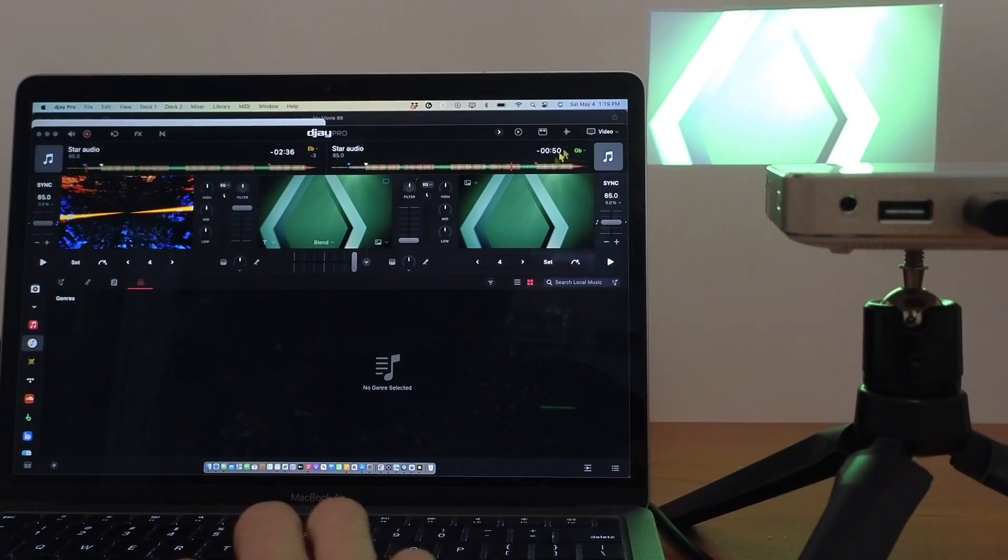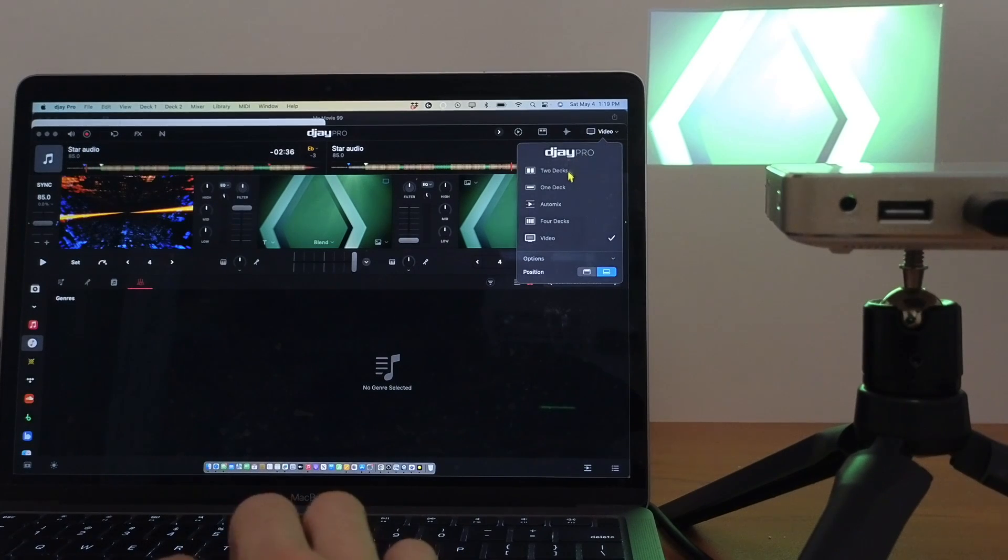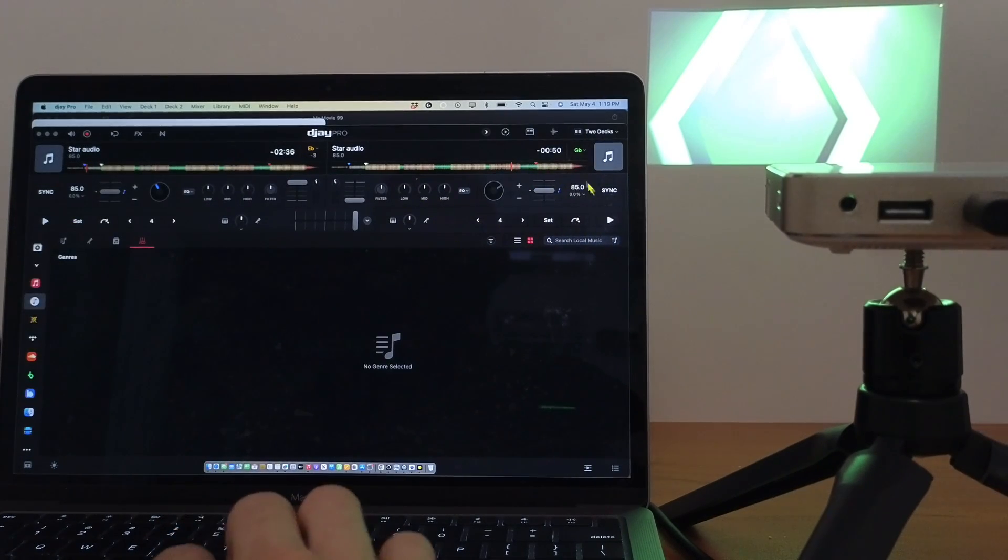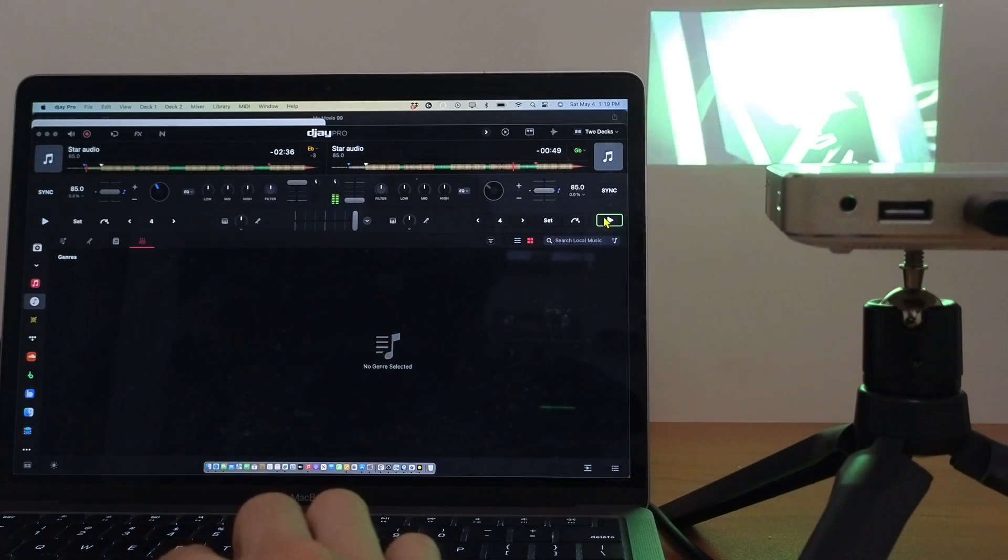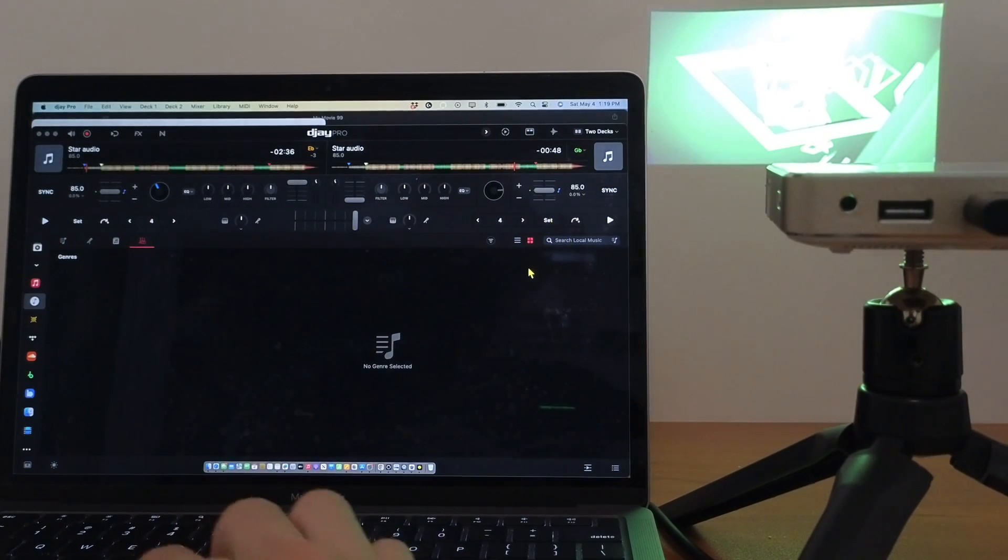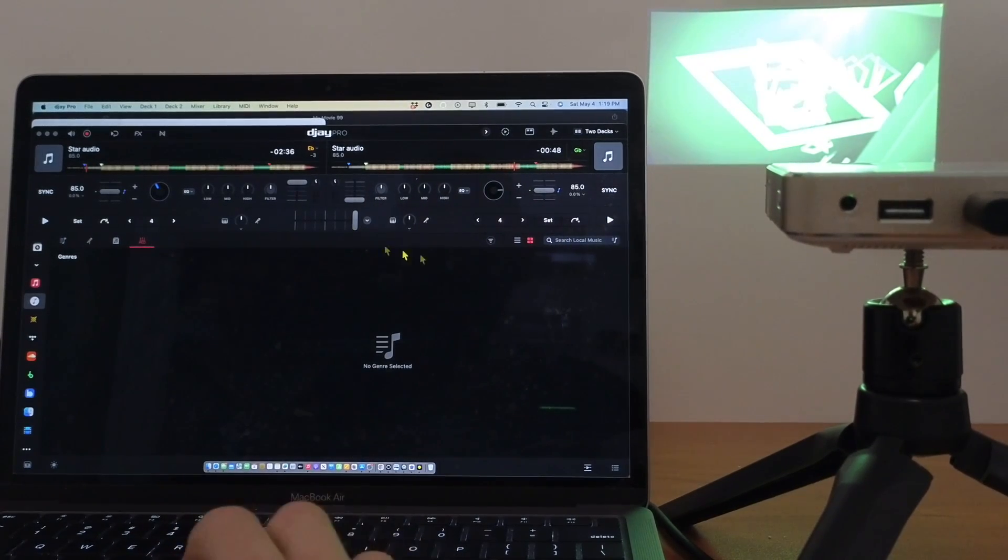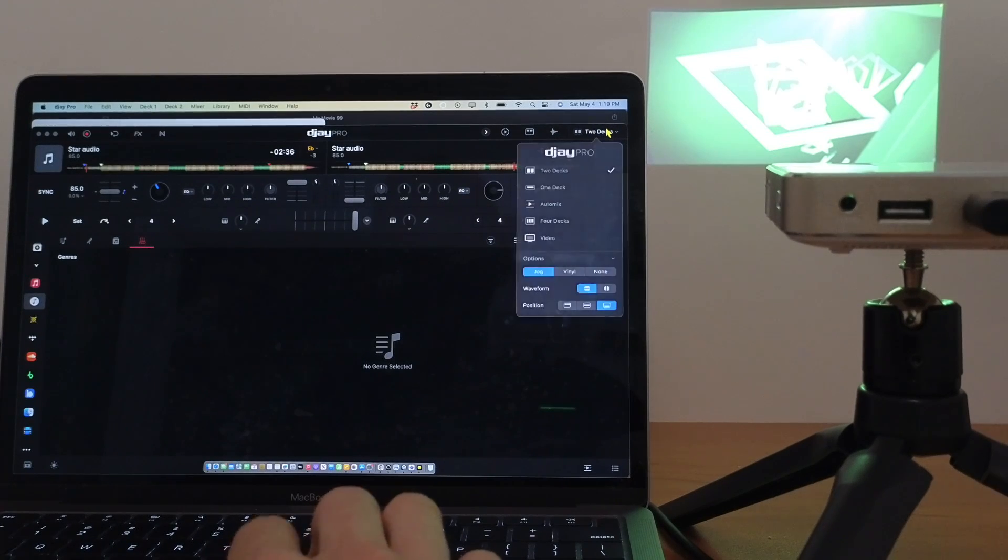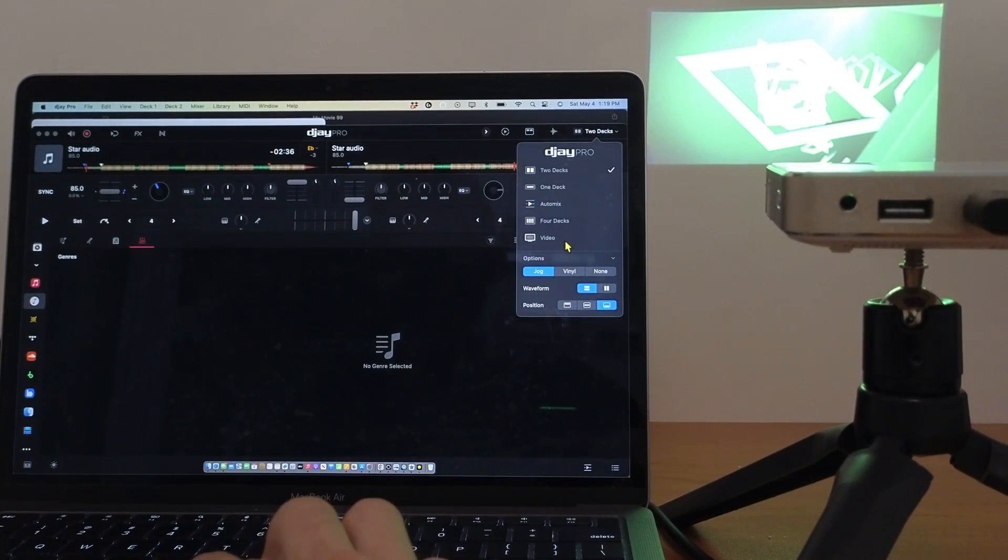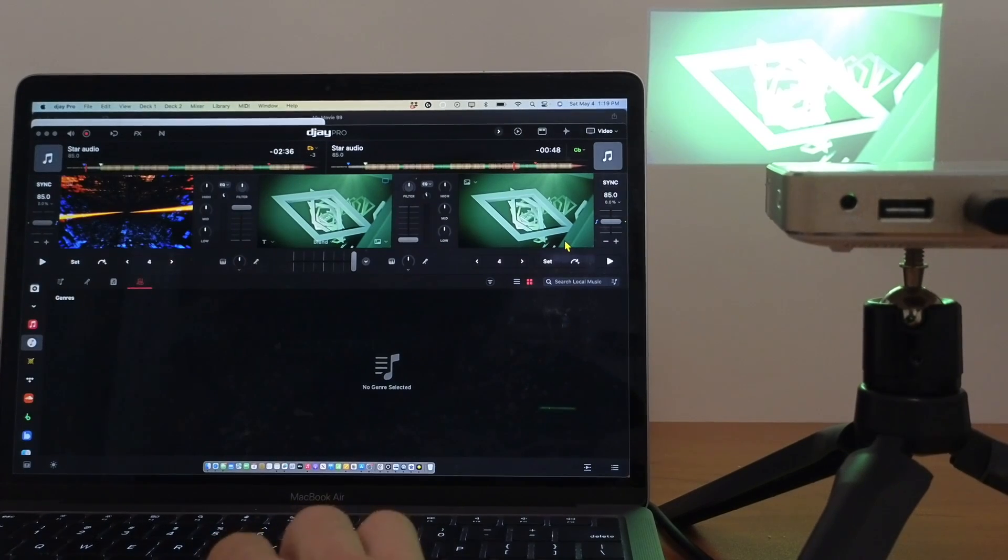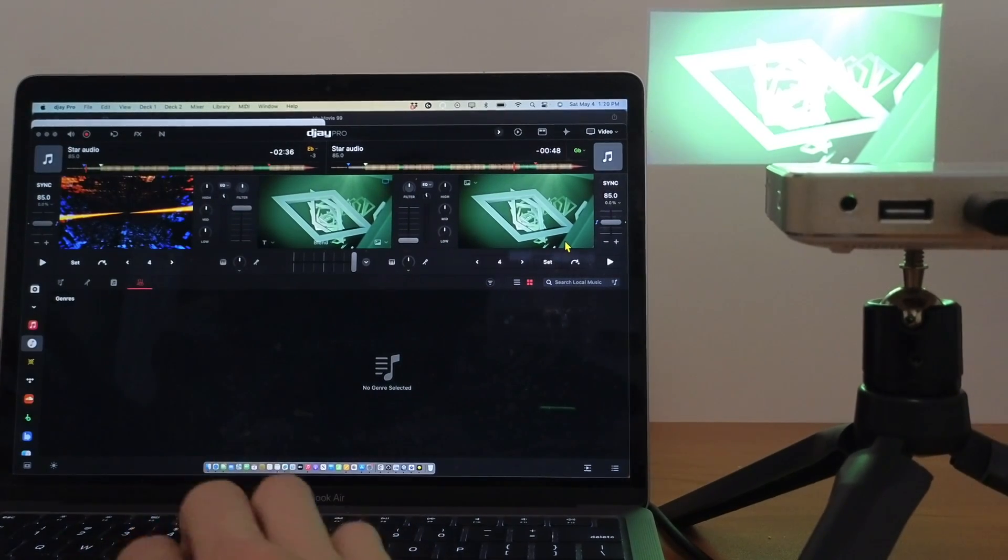And then you can DJ, do anything you want. You could even switch back to 2-deck mode and then the visualizer is still going to be going. So you get the full control, however you're comfortable with the app. And then you could DJ like that and have the visualizers going. So I'm going to go back to video mode and show you every single feature and what every single menu does.